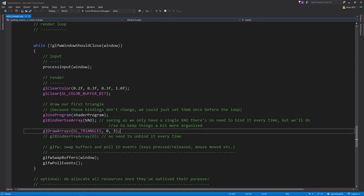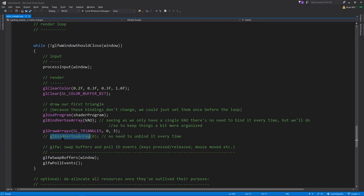You can also unbind things — for example, calling bind with zero for the handle effectively unbinds any vertex array — but generally there's not much reason to do that, and there's definitely no reason to do so here, so it's commented out.